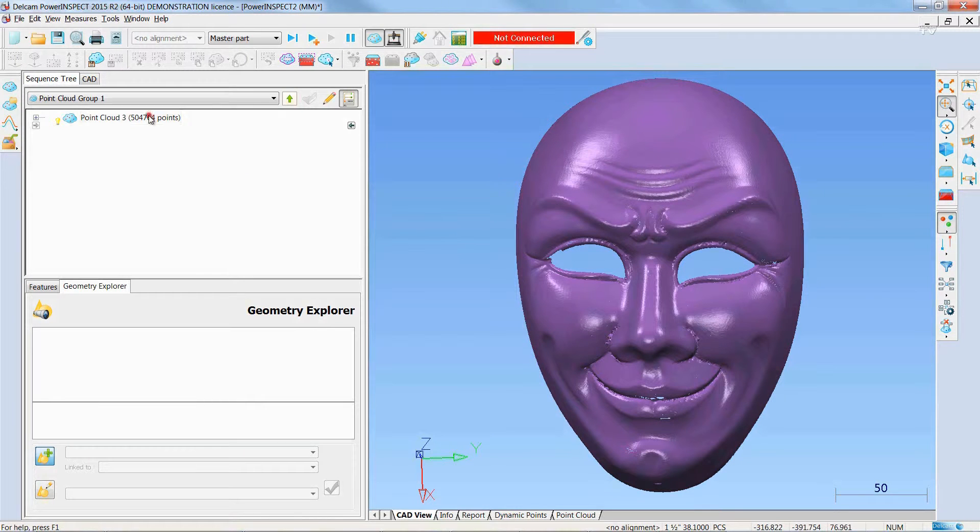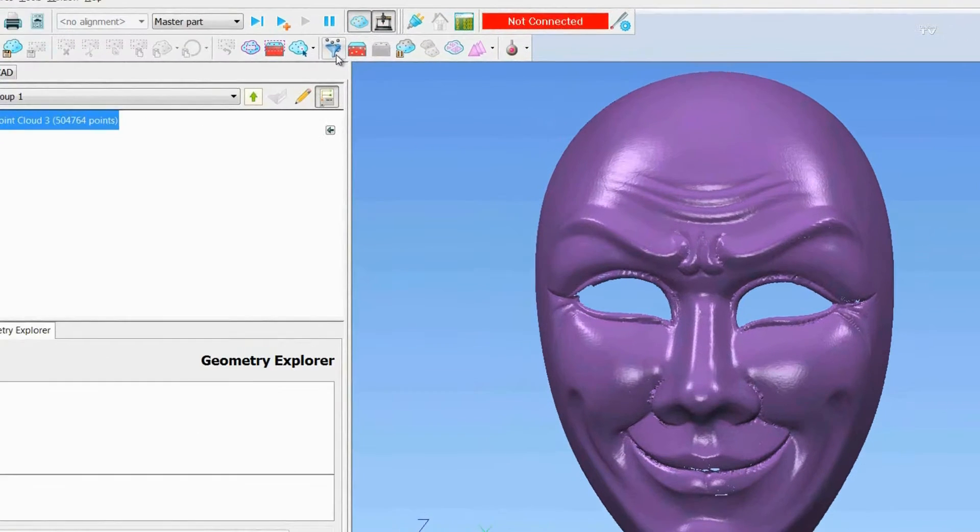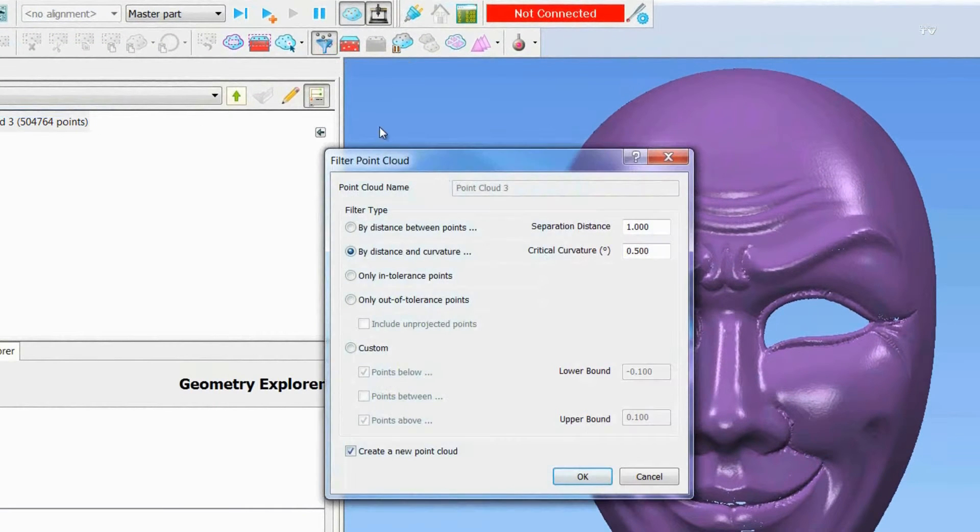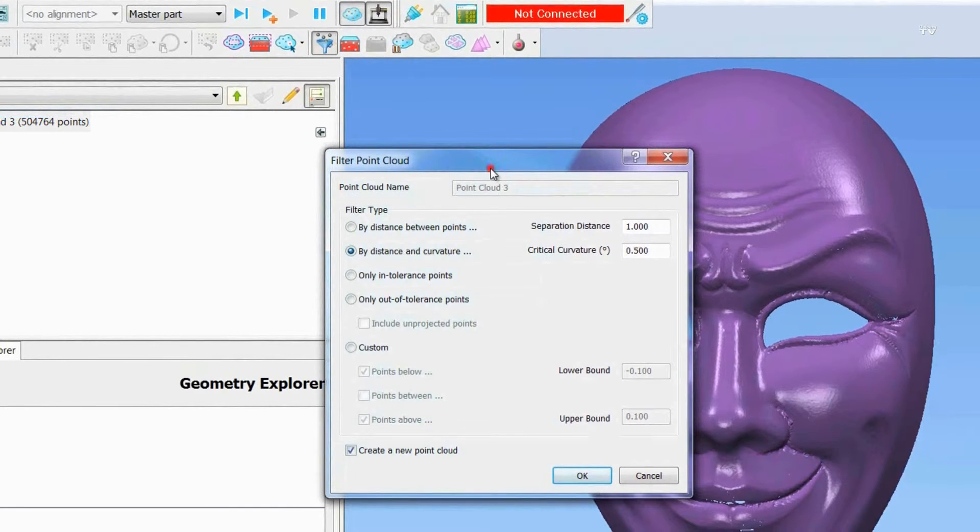Several changes have been made to the Filtered Point Cloud dialog to enable better control of displaying individual point cloud items.